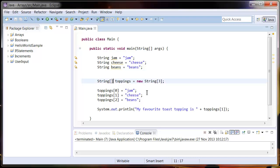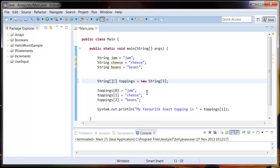So to create a multi-dimensional array all you need to do is add another pair of square brackets here and add another pair of square brackets here and define how many columns are going to be in that array. So we're going to say two.